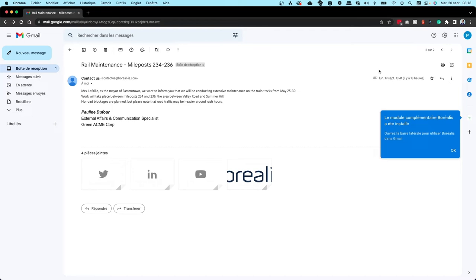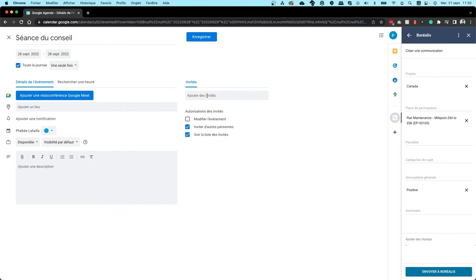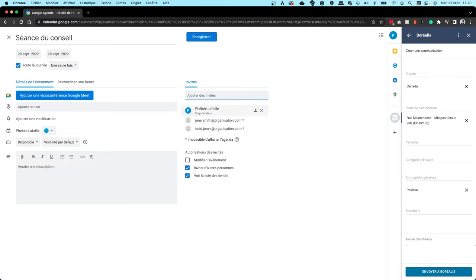Among other things, the add-on allows you to categorize your emails by project, engagement plan, or subject category, automatically create a record for the recipients of your email if they don't already exist in Borealis, and synchronize your meetings. And of course, the Gmail add-on works in the same secure way as the Outlook add-in.